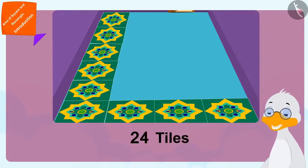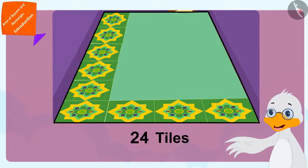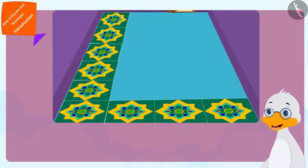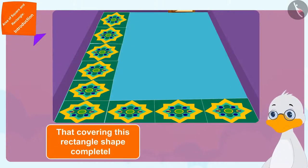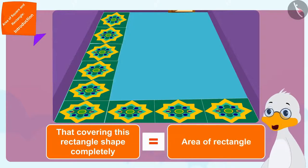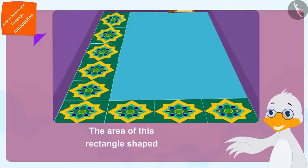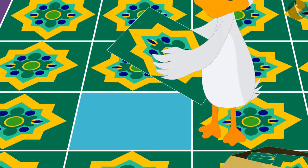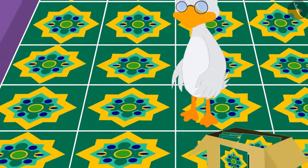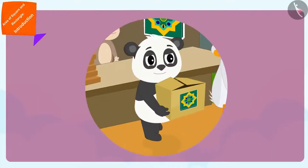6 times 4 is 24. So 24 tiles will be required to cover the rectangle shaped floor. And covering this rectangle shape completely is equal to its area. This means the area of this rectangle shaped floor is 24 square meters. Uncle finished laying the tiles on his floor. Now let's see what Golu is doing.